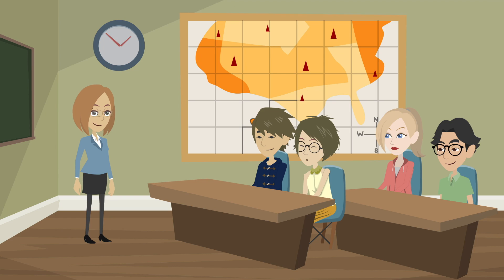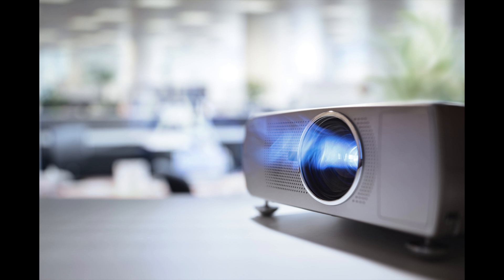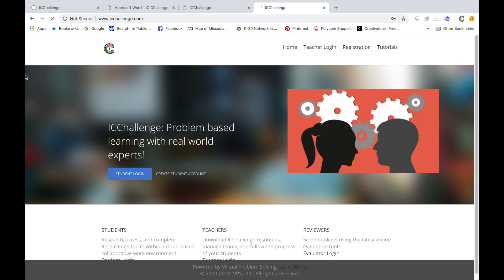Let's get ready to use this as a whole class activity. The first thing to do is connect your computer to a projector or smart board so that students can see what the challenge platform looks like and where the resources are. Once it's connected and the students are ready, go to icchallenge.com and this is the page that you'll see.